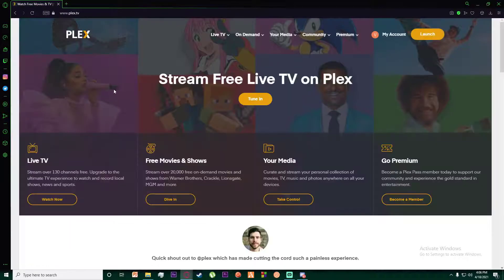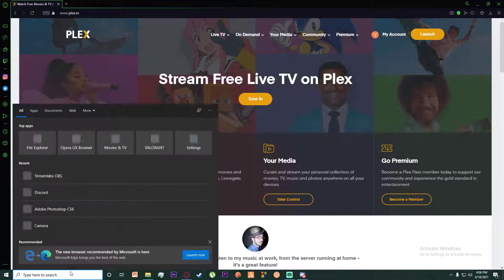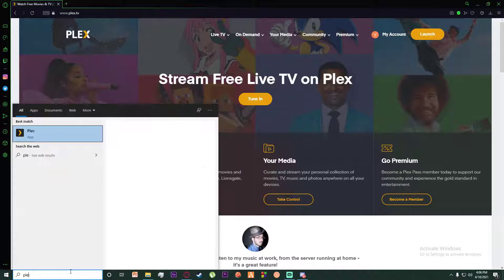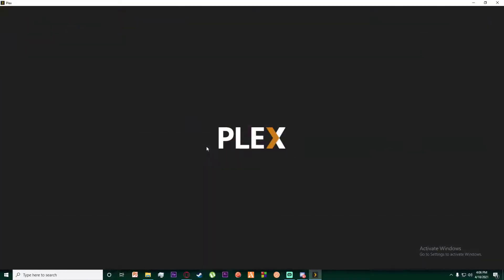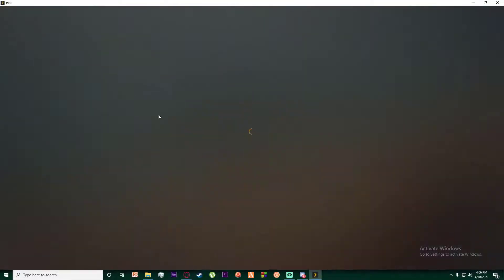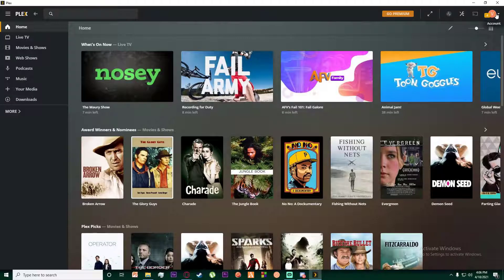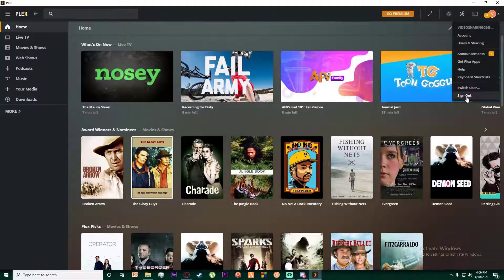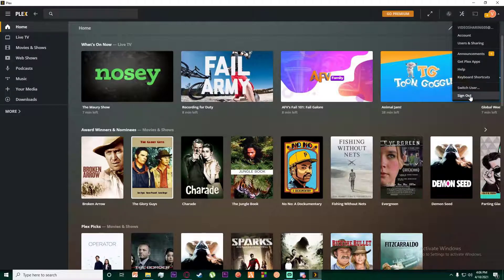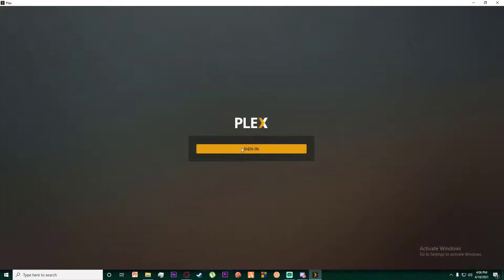In order for you to log out from your Plex application on your PC, click on your profile icon on the top right of your screen, and all the way down here, simply click on sign out. Then your account will be logged out on your app.